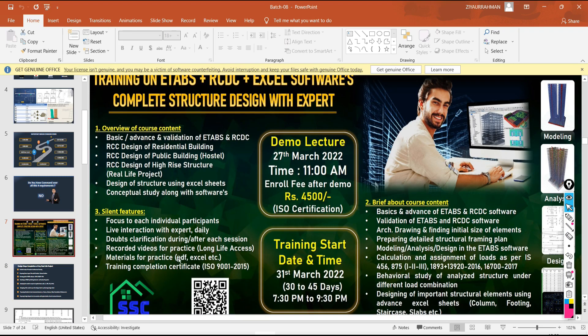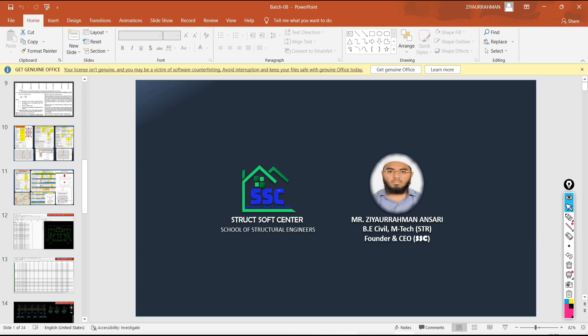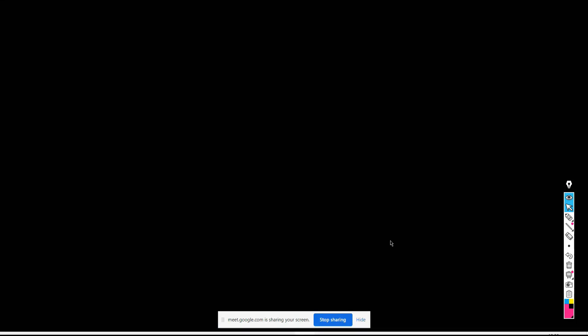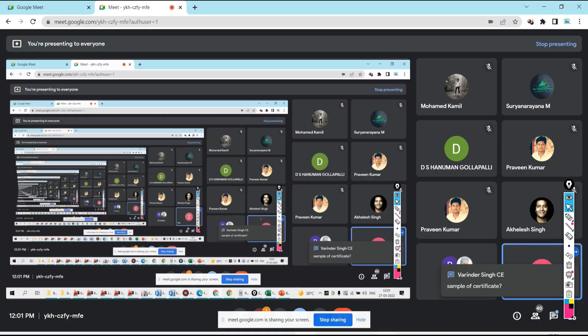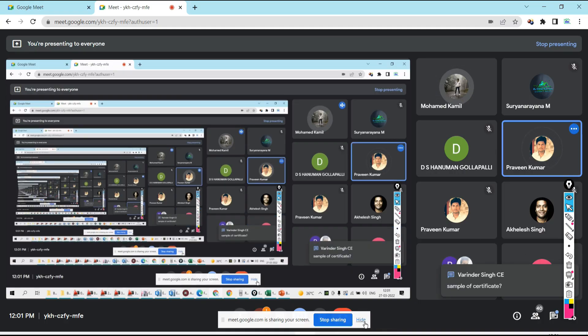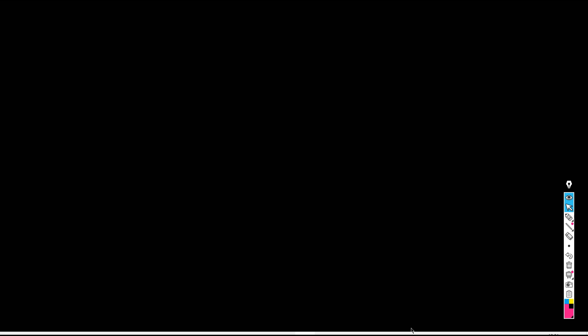Daily live sessions will be there, and the next day after each session you will get the recorded videos. The timing will be evening 7:30 to 9. Daily live sessions will be there.